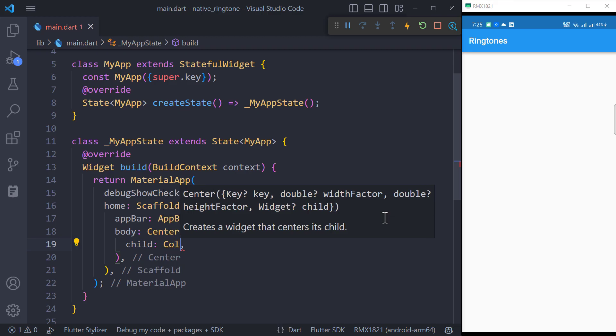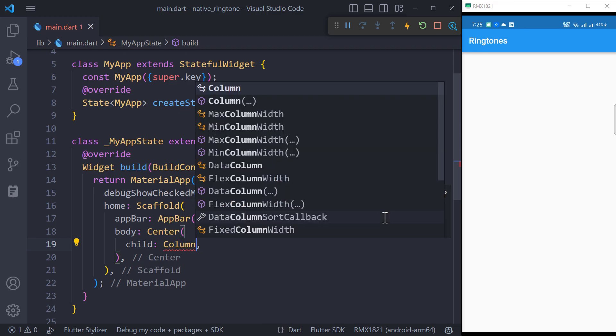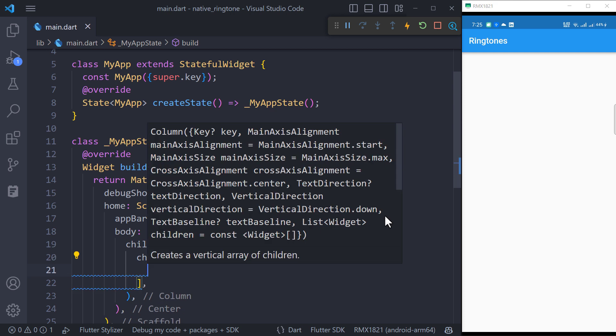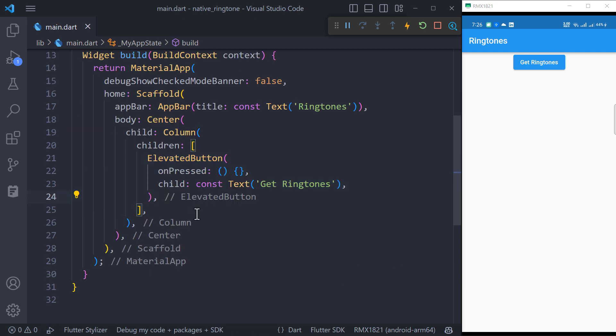Inside main.dart file, create a column widget inside the body of scaffold. The column will contain an elevated button which will be responsible to get the ringtones from Android side.